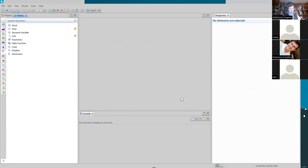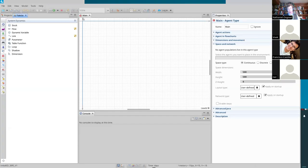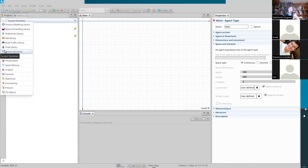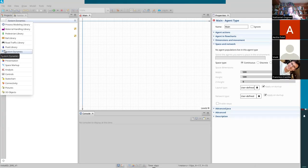We're going to have a canvas here. Go down to the system dynamics palette on the left-hand side. The goal for today is to explore some of the structures, behaviors, and assumptions behind some of the fundamental concepts underlying contagion.